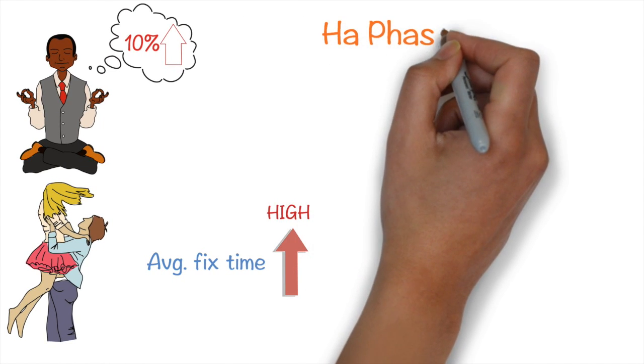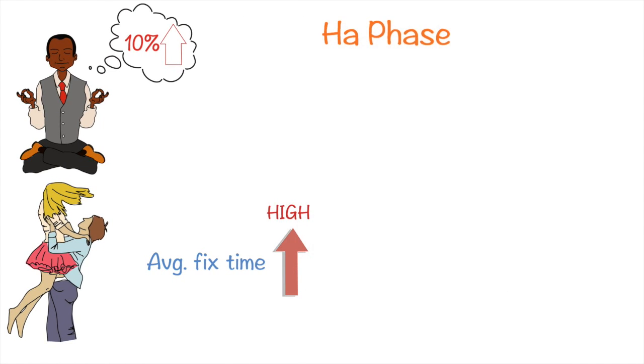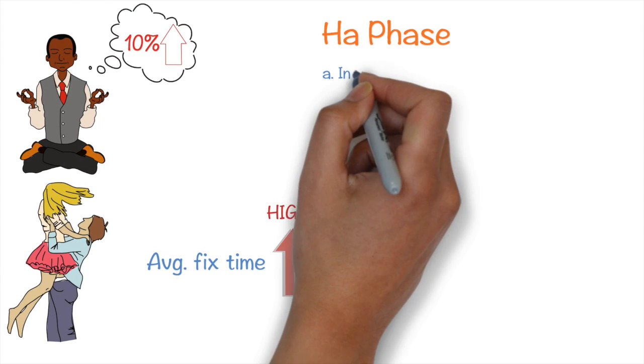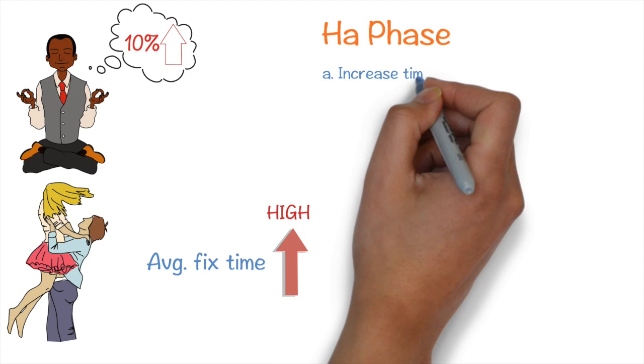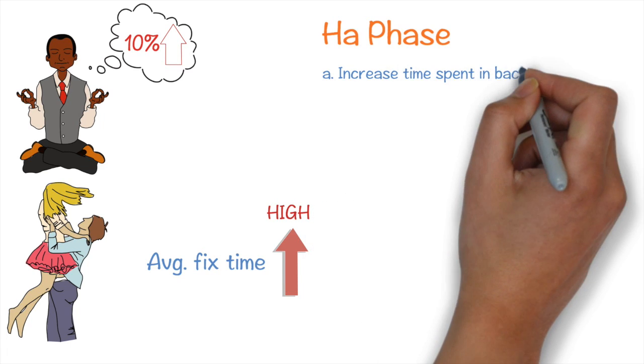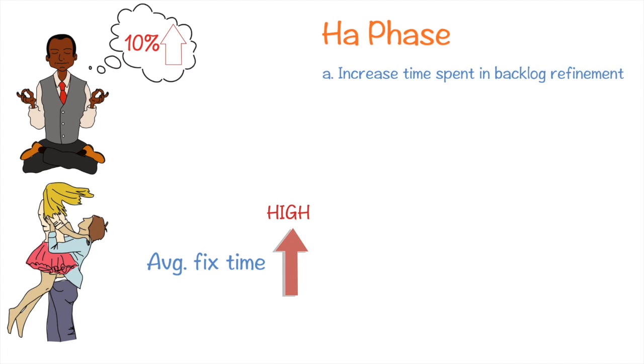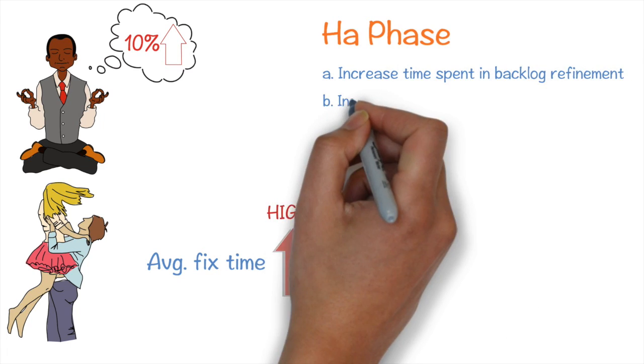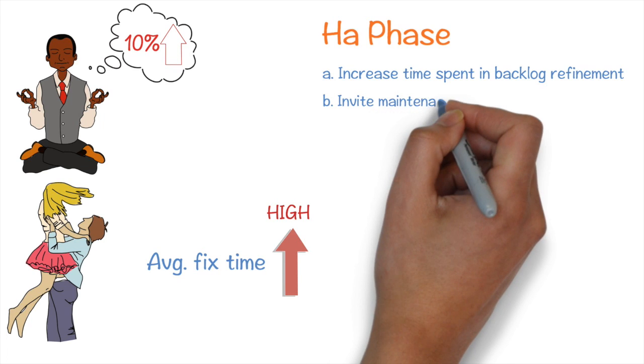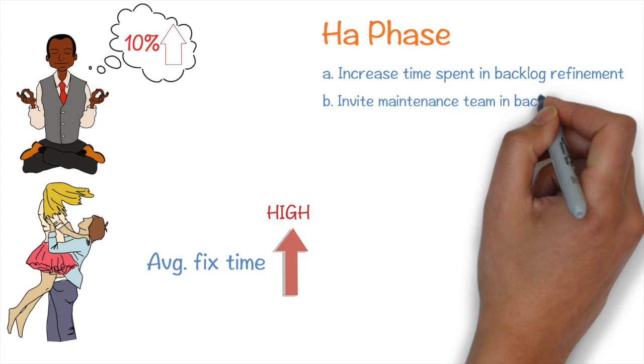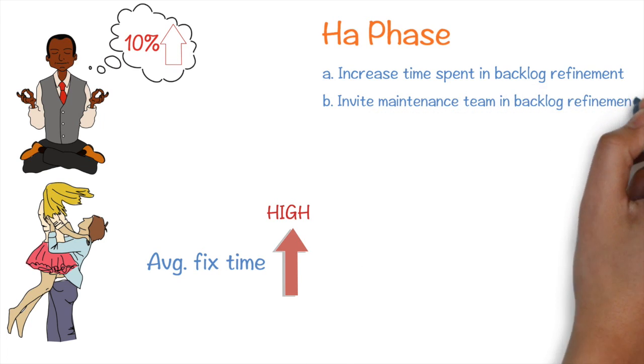Therefore, in the Ha phase, Trade Bull decided to modify their practice by increasing the time spent in backlog refinement and adopting the other team's practice of inviting maintenance team in the backlog refinement meeting.